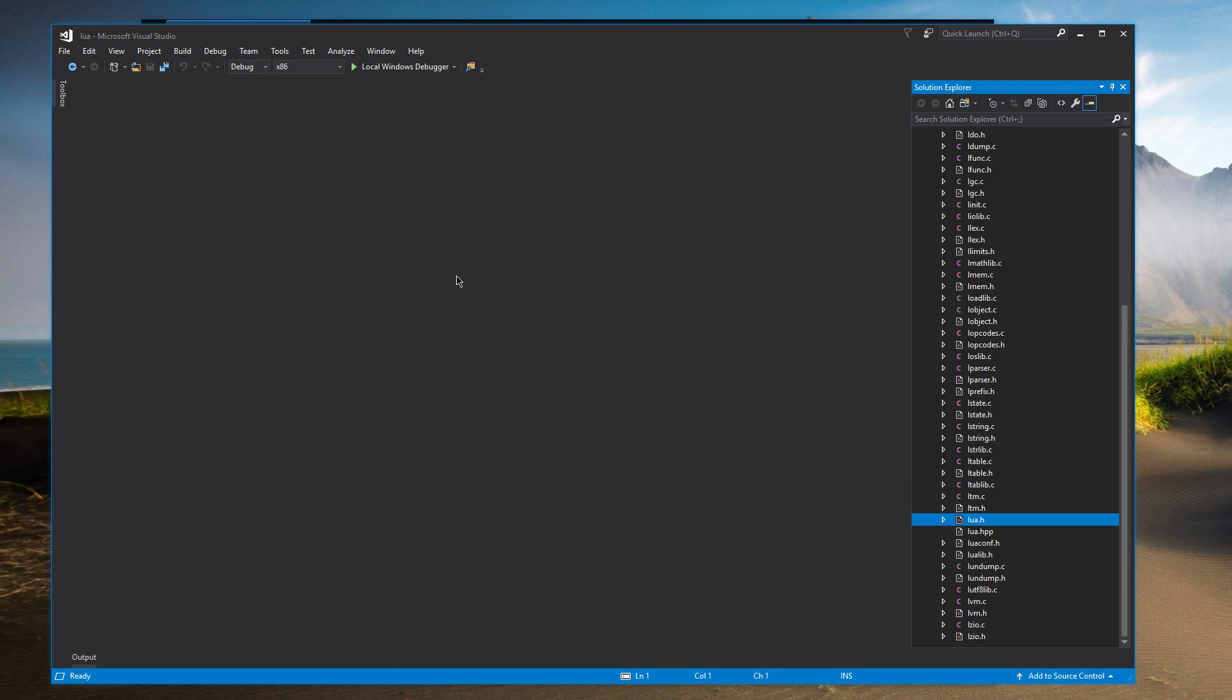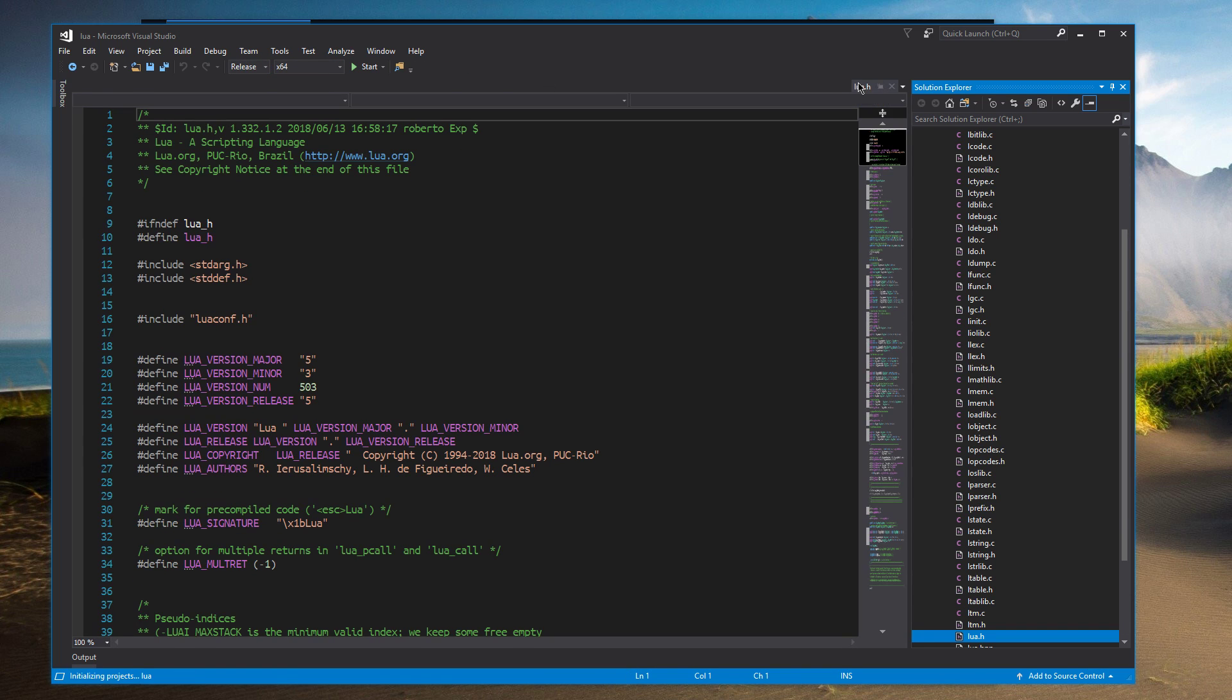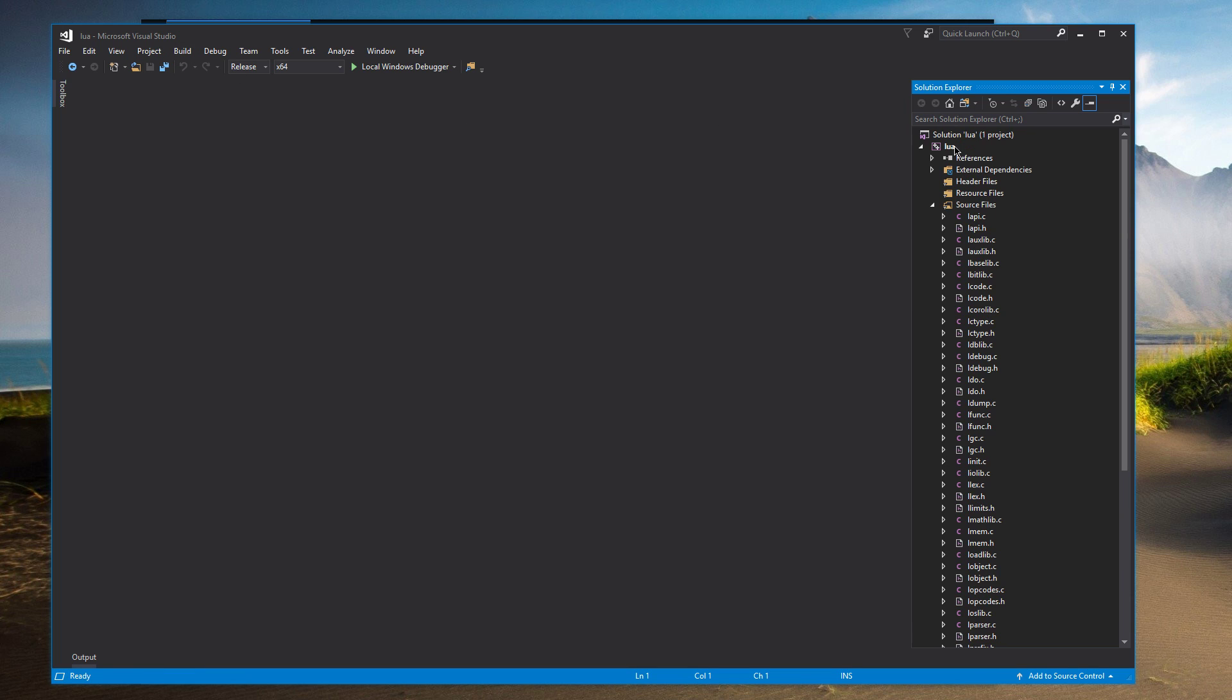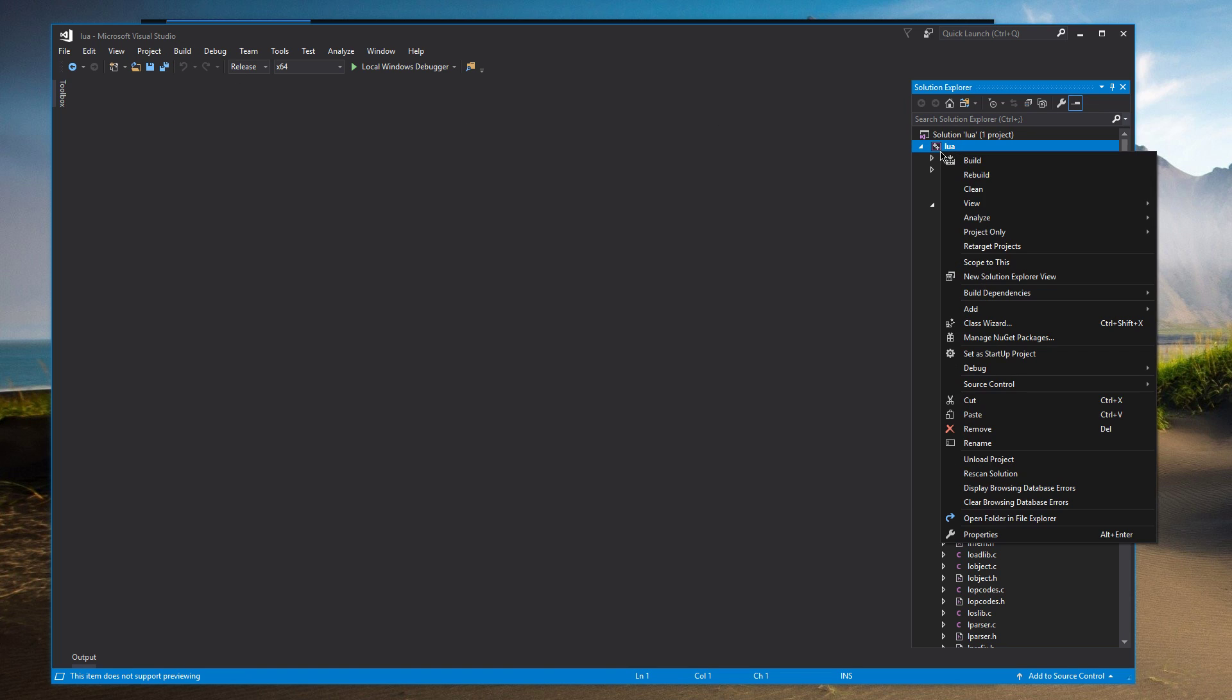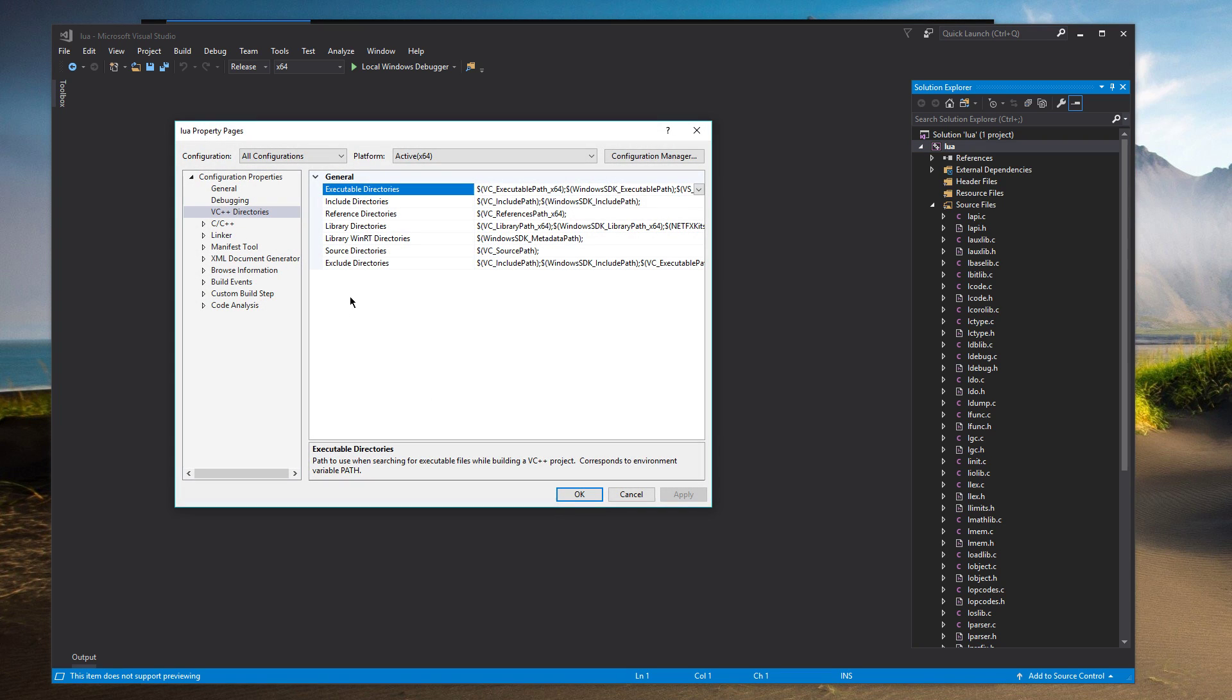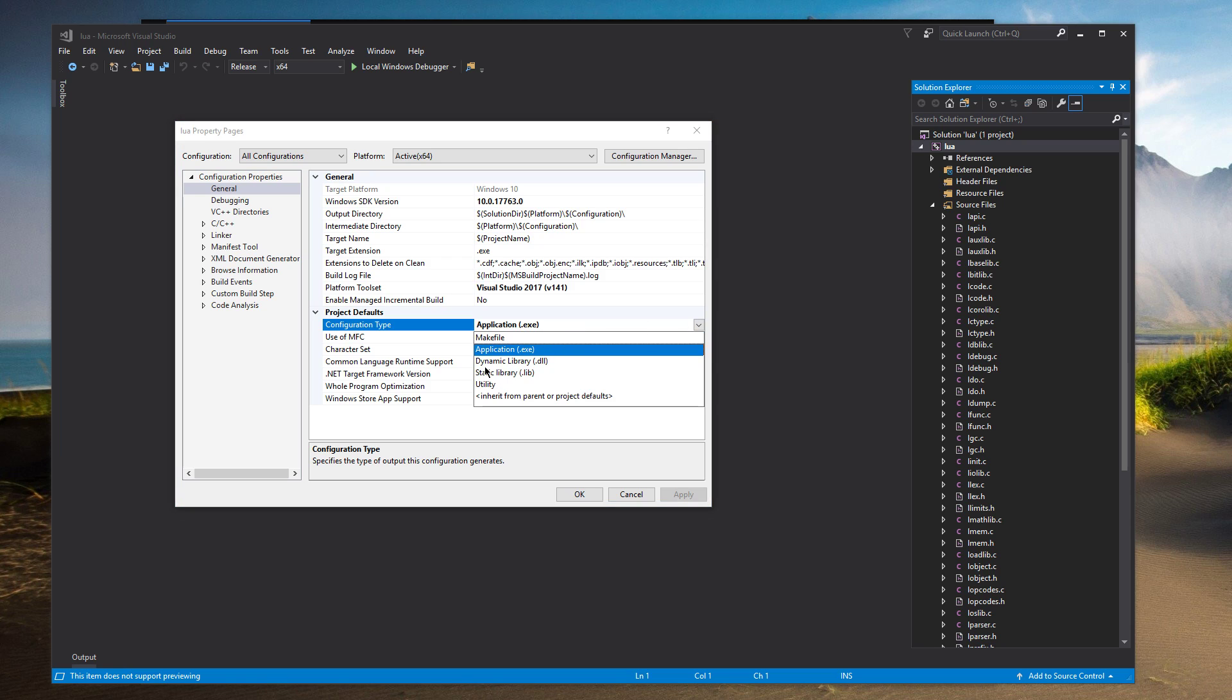So now what we're going to want to do is change this from x86 to x64 and change this to Release. And then go into, if you click on Lua here, right-click, click Properties. We're going to change a couple of these settings. So in general, we're not going to output it as an EXE. We're going to output it as a dynamic library, a DLL.